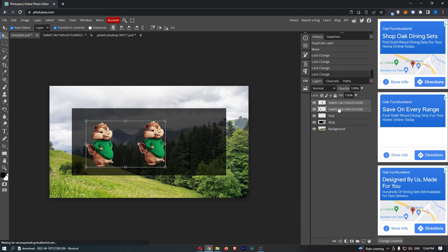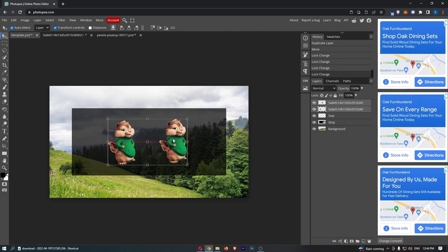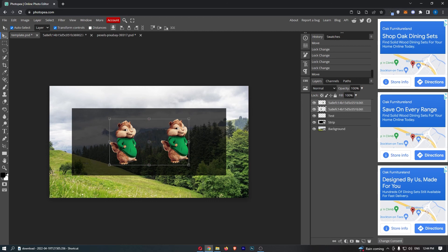And then as you can see, both of these are now highlighted so I can move them to wherever I want, and that is how you can select multiple layers in Photopea.